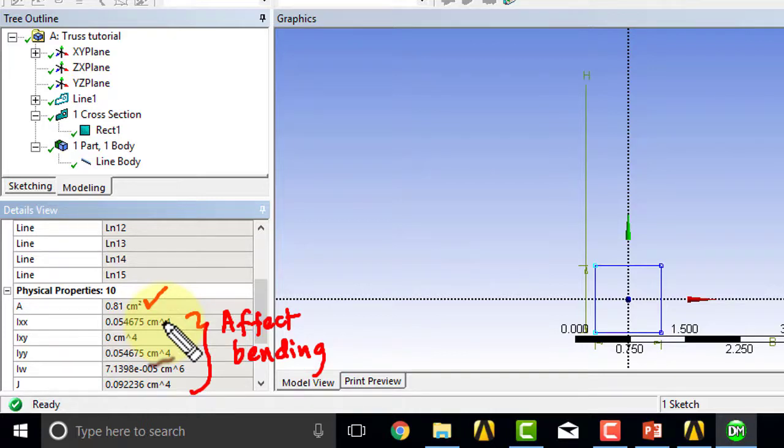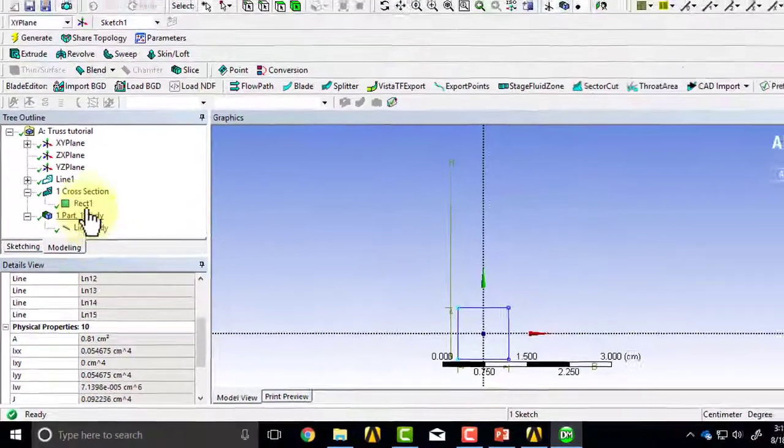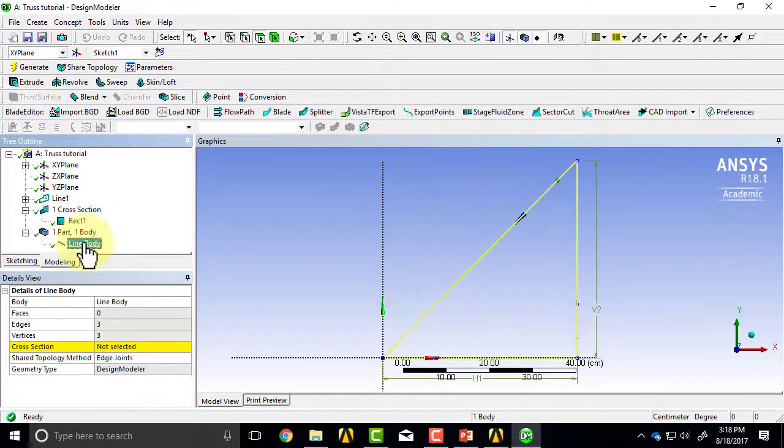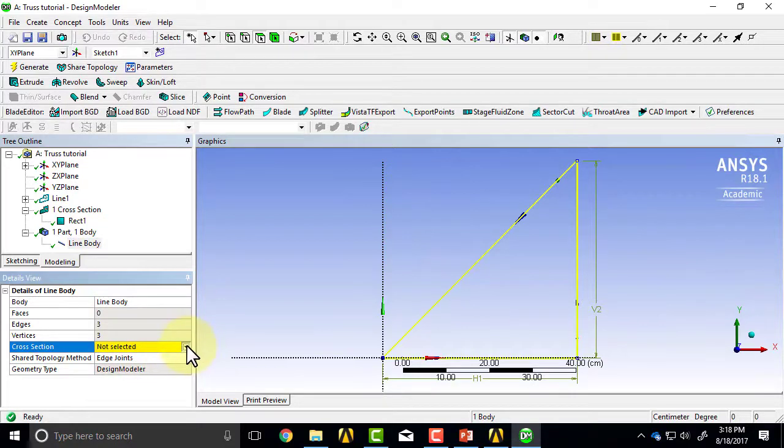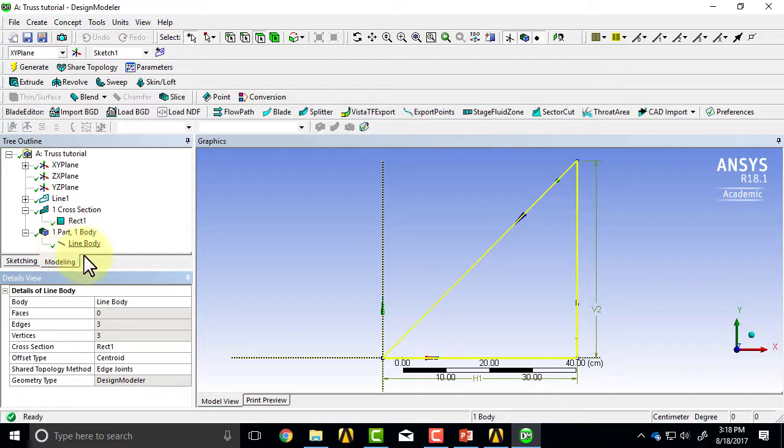Once I create the cross-section, I need to go and assign it, which is easy to forget. And so I've assigned it, and so now I have the midlines and I have the cross-sectional area, both of which appear in the mathematical model.